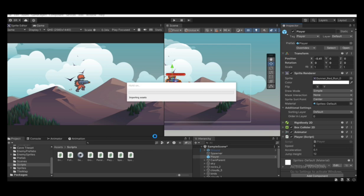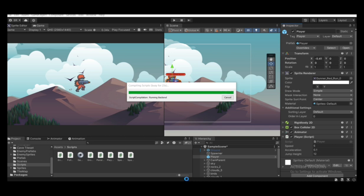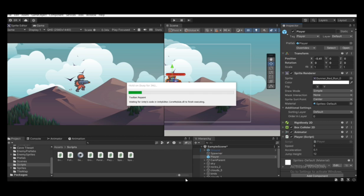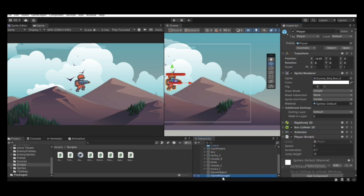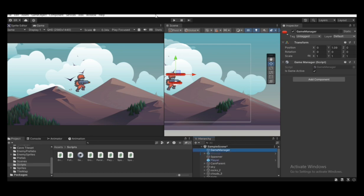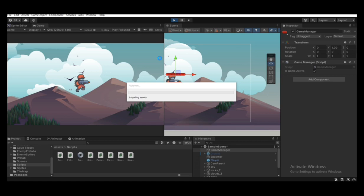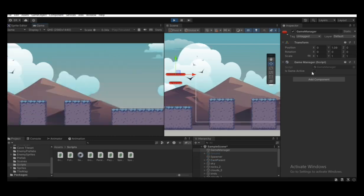In the GameManager script we set `isGameActive` to false when the player dies; it stays true by default until the player dies. Wait for it to compile. Select the GameManager object in the hierarchy — you can see `isGameActive` is checked true by default. When I hit play, once the player dies, `isGameActive` becomes false, as you can see in the inspector.